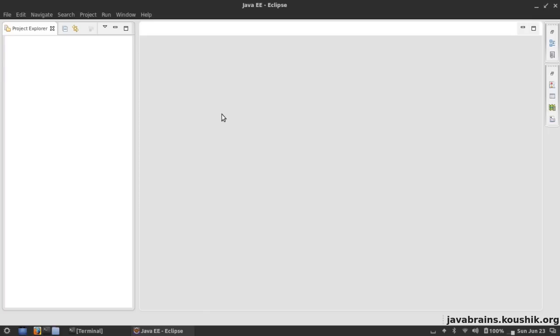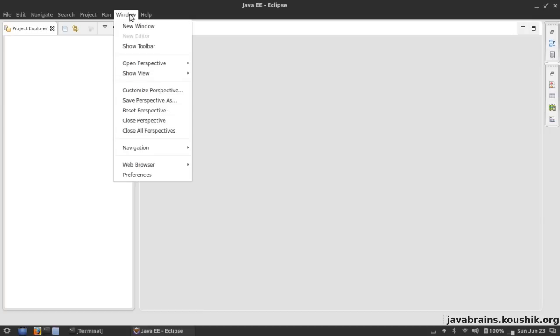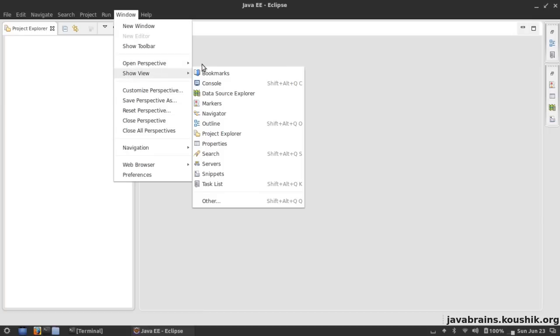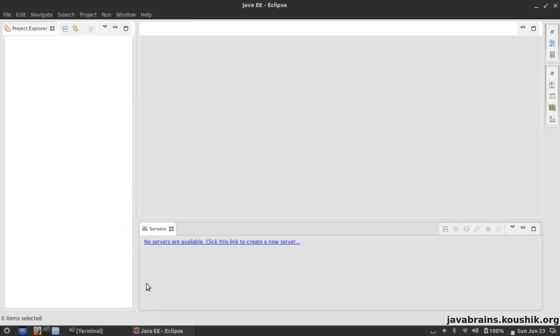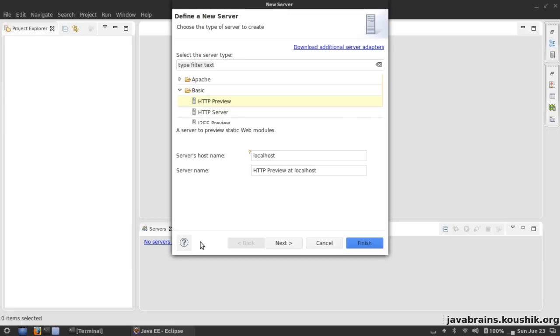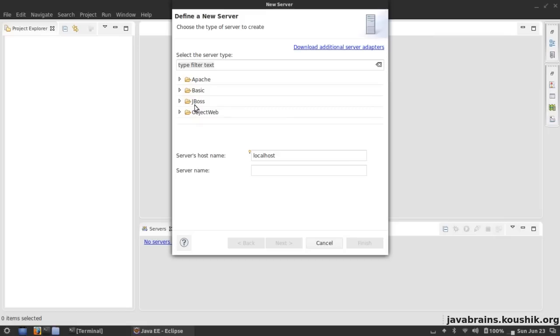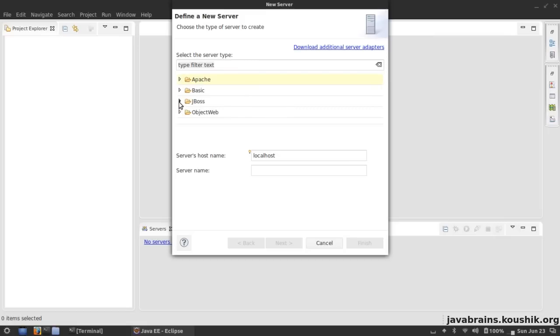Once you have Eclipse running, setting up GlassFish in Eclipse is pretty much the same as any other application server. First go to the Servers tab - go to Window, Show View, and Servers. Here it tells me that there are no servers available, so I click on this to create a new server. The idea here is to have a GlassFish server configured in the Servers tab so that we can deploy our application directly from Eclipse. If you've seen the previous Tomcat tutorials, this is very similar to that.